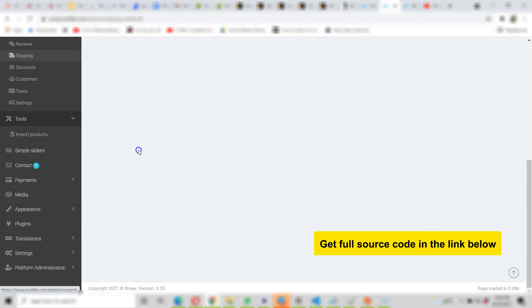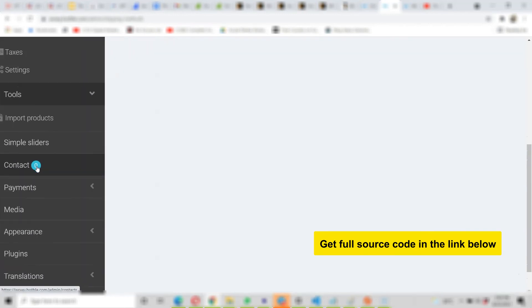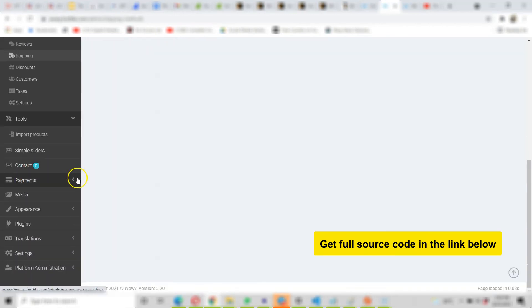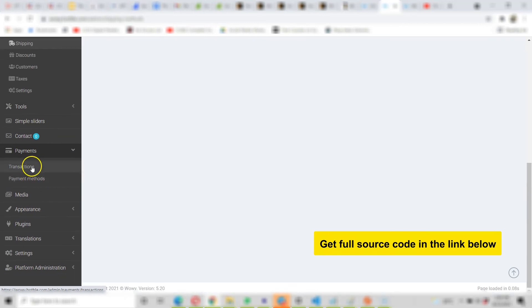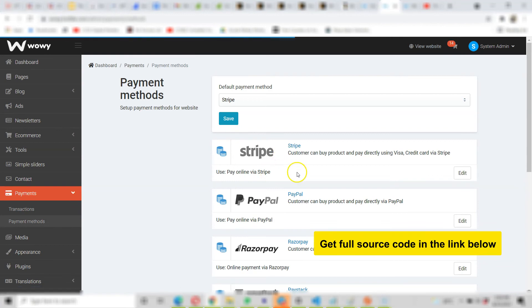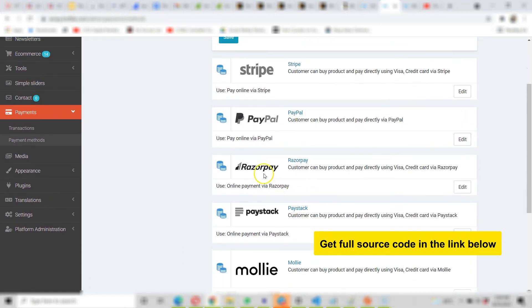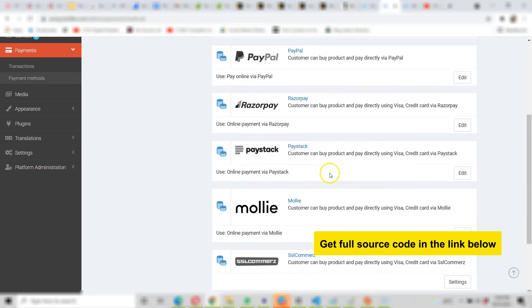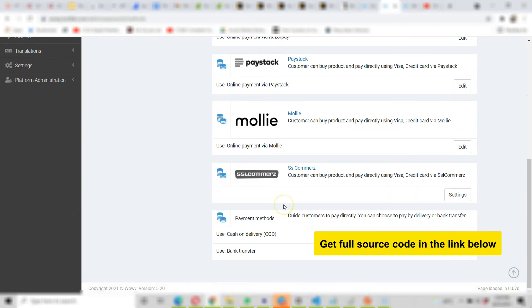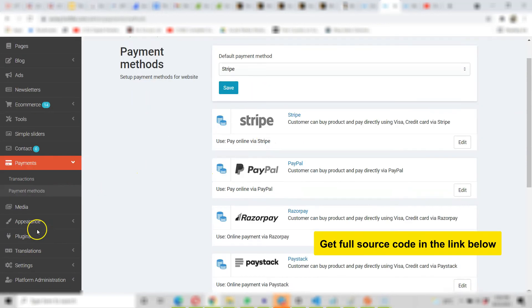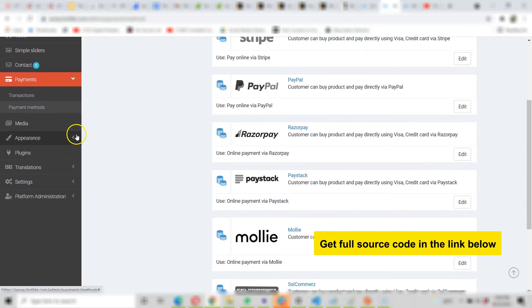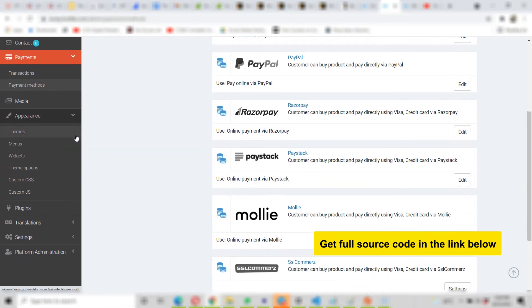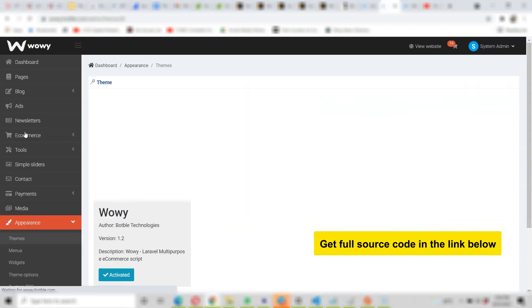There are payments and payment methods, you see transactions, payment methods. So you see there is Stripe, you can add Stripe, you can add PayPal, just add your API key, Razorpay, PayStack, you see Mollie and so on. You can just edit anyone and add your API key and boom it starts working.